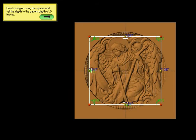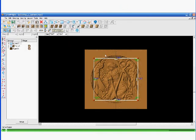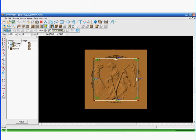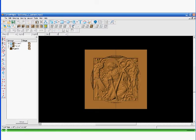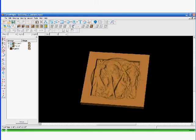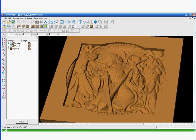Create a region using the square, accept the depth of the pattern to half an inch, and you can see they're rotating to see what it's going to look like.